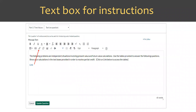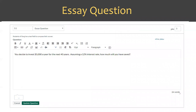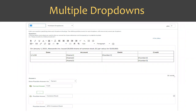Another question type is a text box for instructions — no points, just text. I used this to give instructions and link to present value and future value factor tables students were required to use. Essay questions can also be used for problems where you want students to type in their work showing how they got the answer rather than just multiple choice. There are also multiple drop-downs — for example, a journal entry for stock where students click a cell and choose from a list of accounts — faster to grade than typed answers.